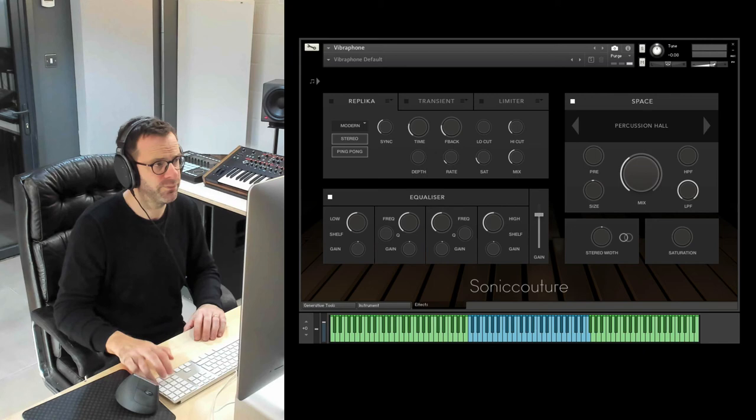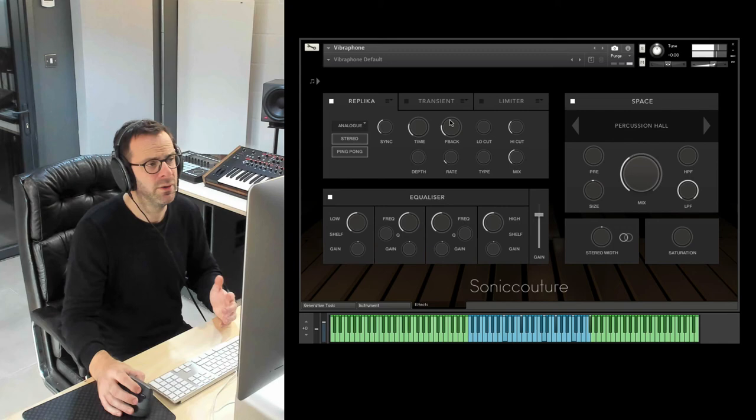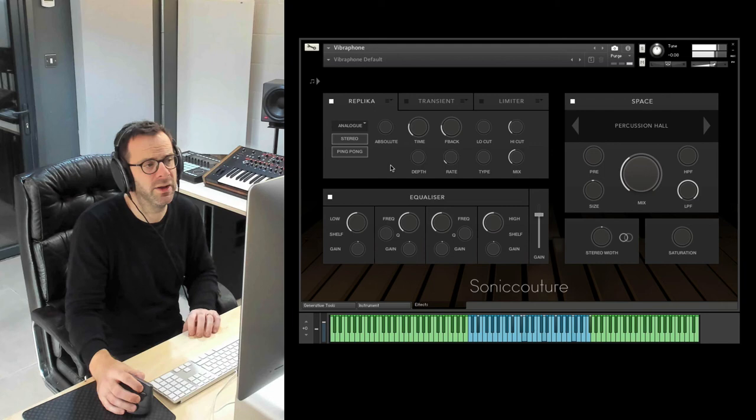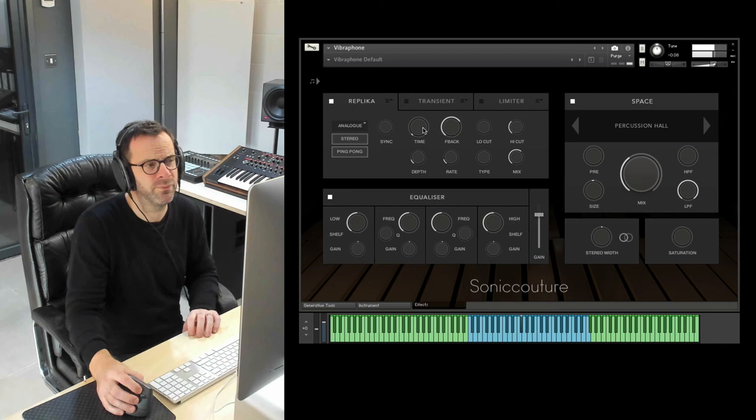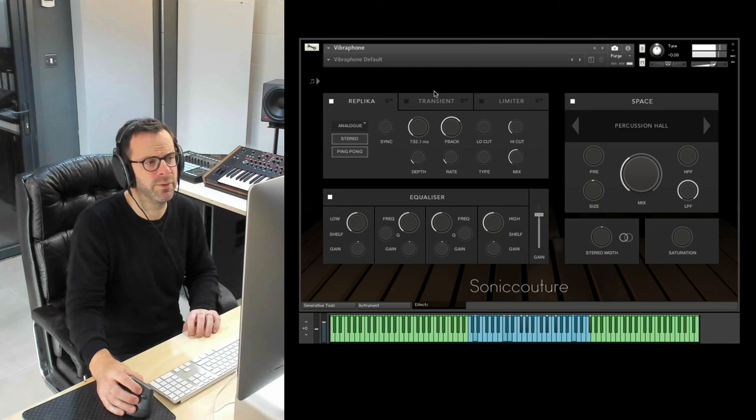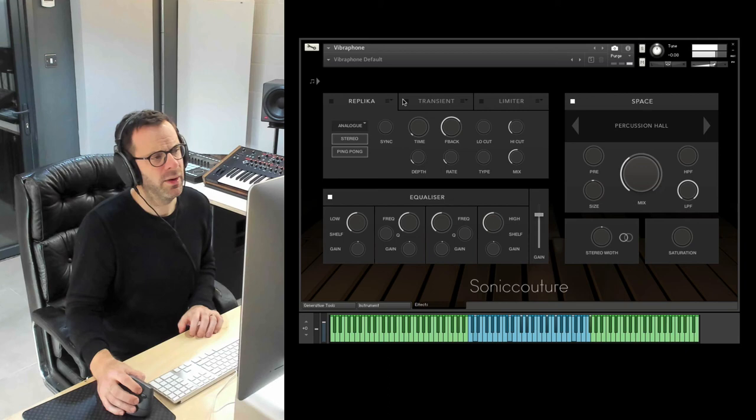It has various modes like analog and tape. I really like it. I like to use it not just as a delay, but as a kind of modulation thickening device. As you can hear, sounds really cool, really organic.